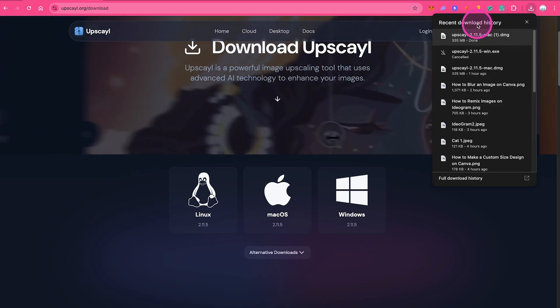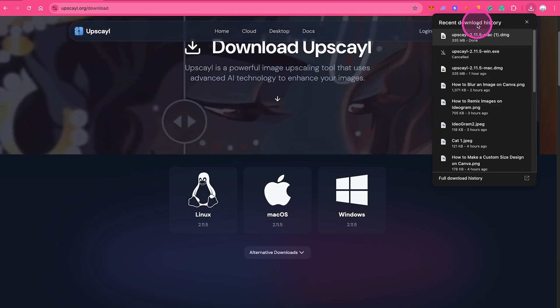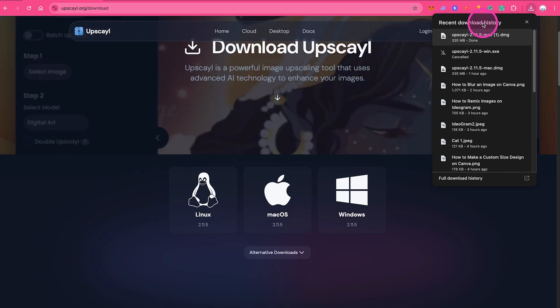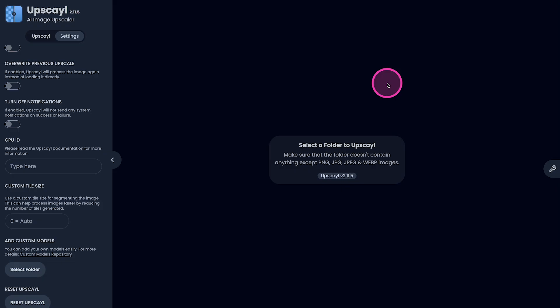So once it is downloaded, you can simply open up this file right here, and this will install Upscayl to your Mac. You can then use it 100% free. You're welcome.